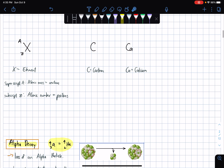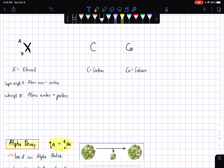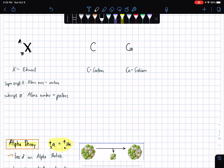We have here the usual illustration of an element in the periodic table. This X variable would be the element. The A would be the atomic mass, while the subscript Z would be the number of protons — or in other words, the atomic number.